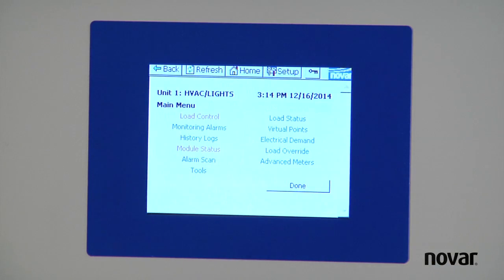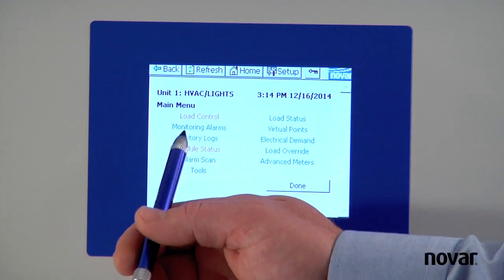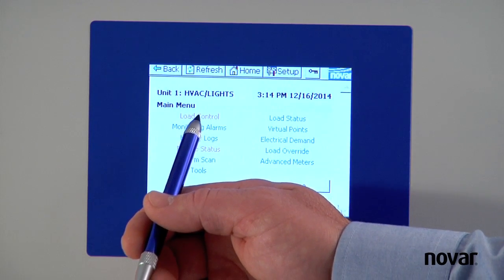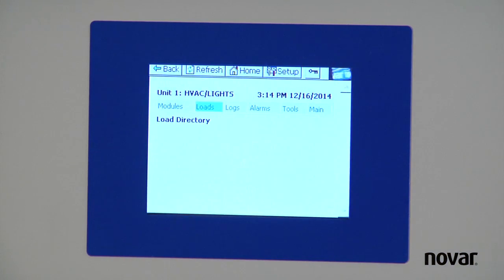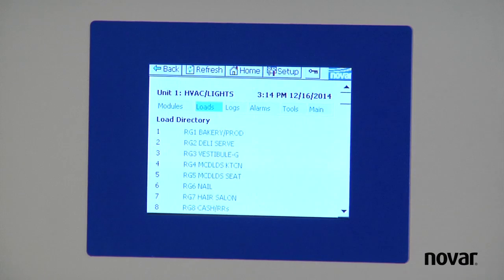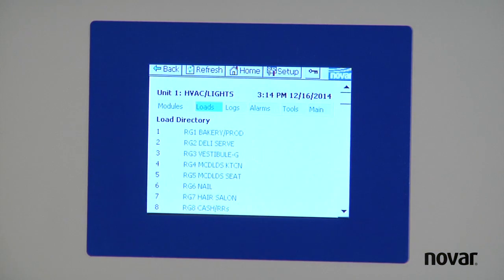In the access system menu, I'm going to hit the top left here, it says load control. I'll hit load control. And this lists all the logical devices that Novar is controlling.